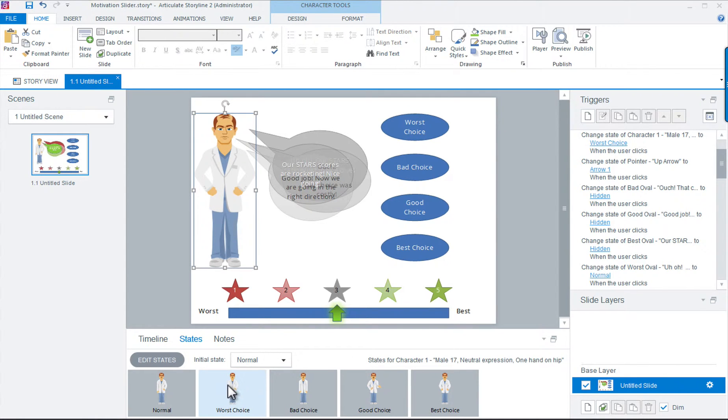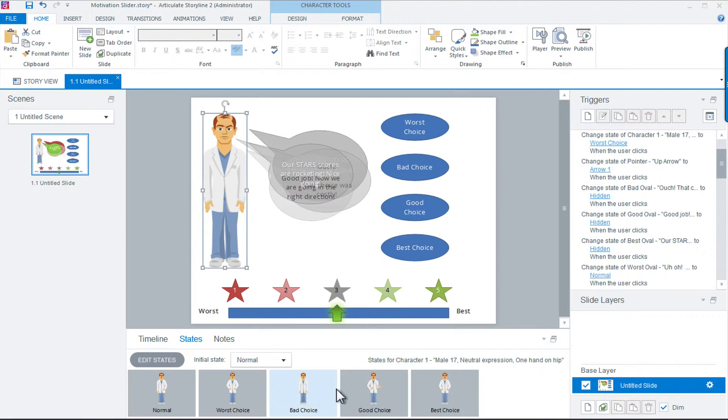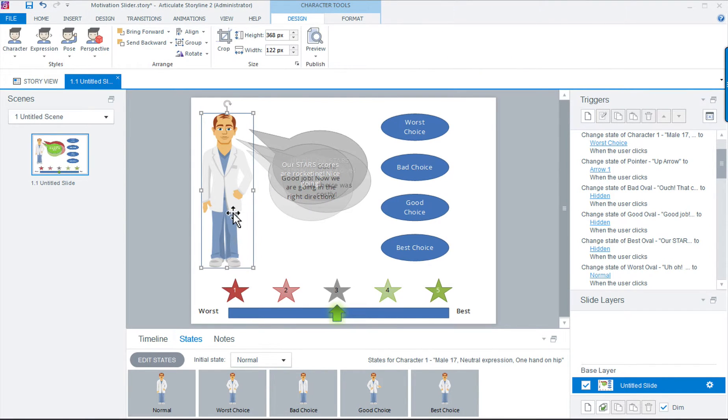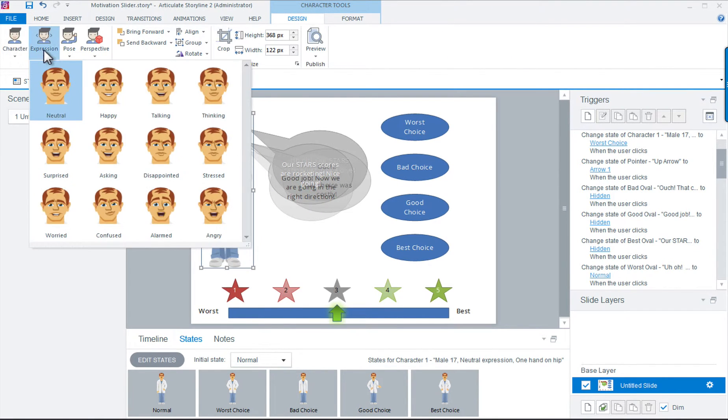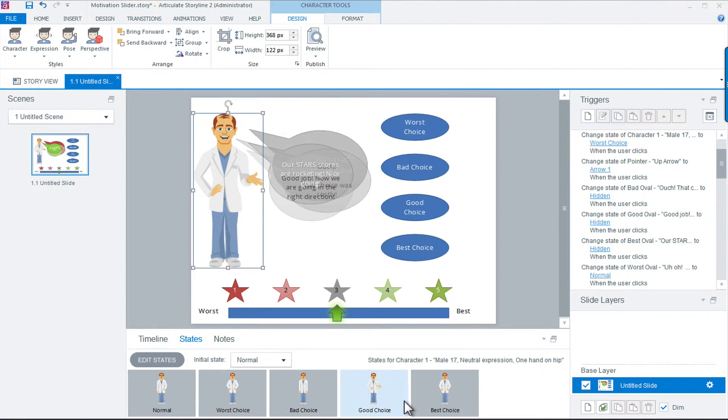In each state, we change his expression under the expression panel that appears when you double-click on him. Notice that I labeled each state to match the interface choice button, so it'd be easier to match them up later when we associated them.